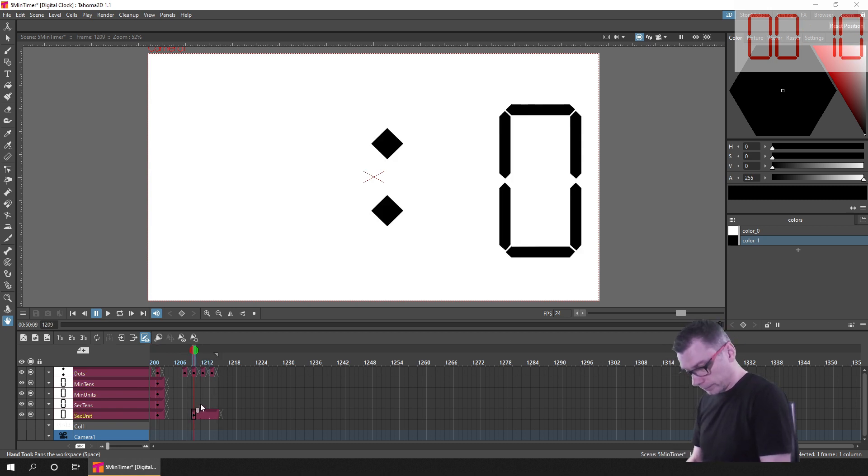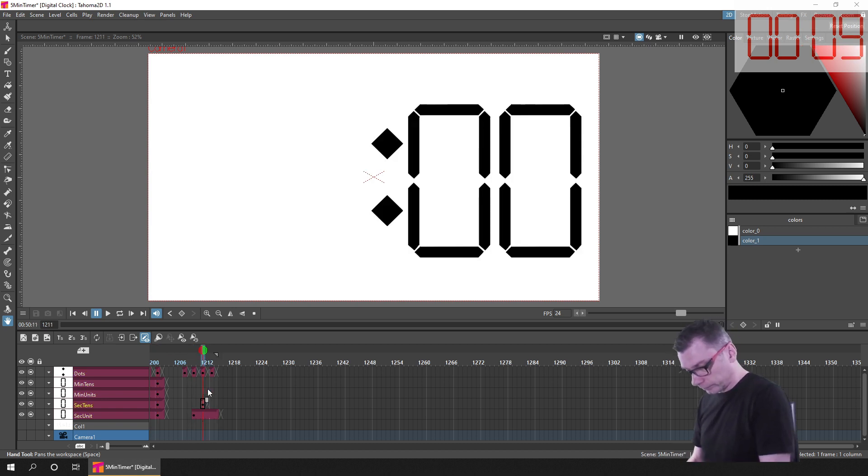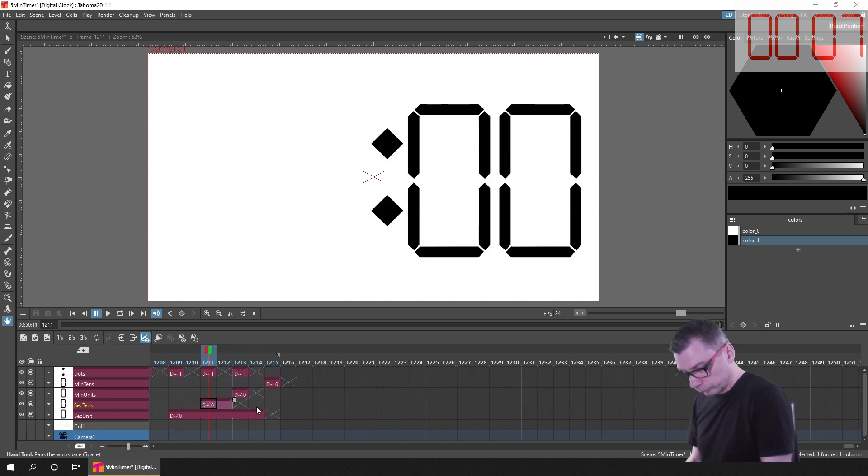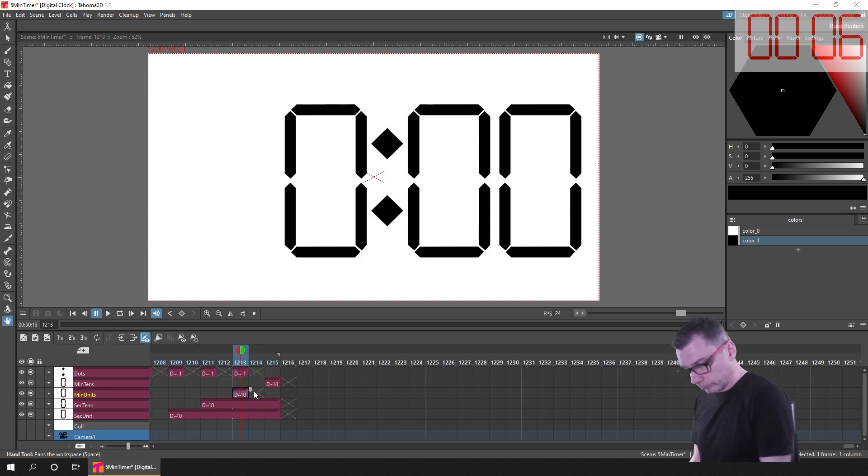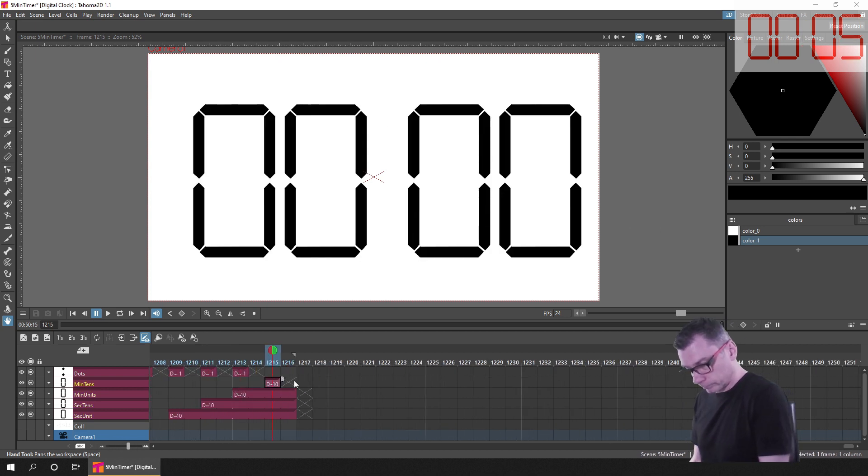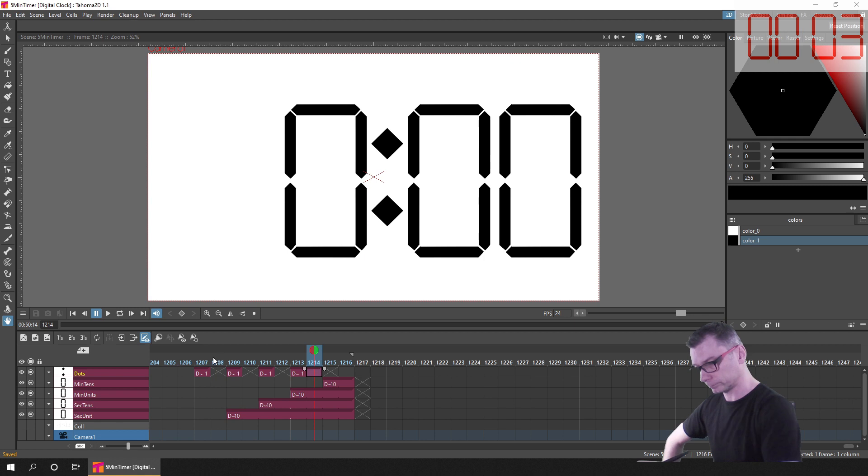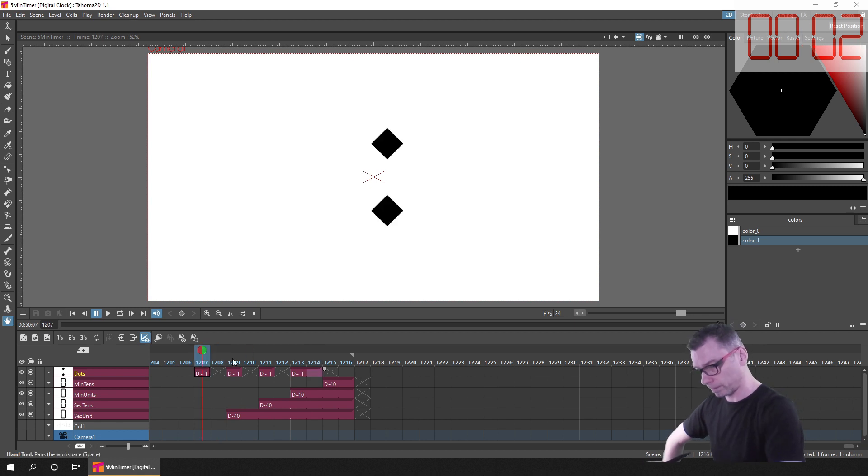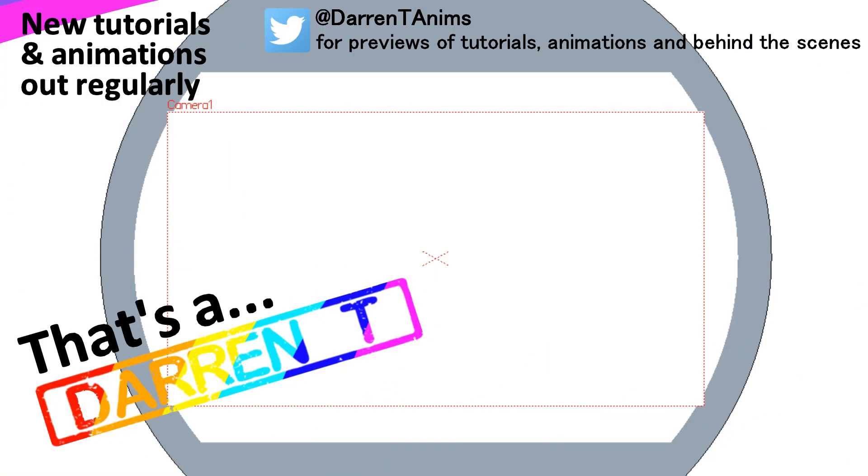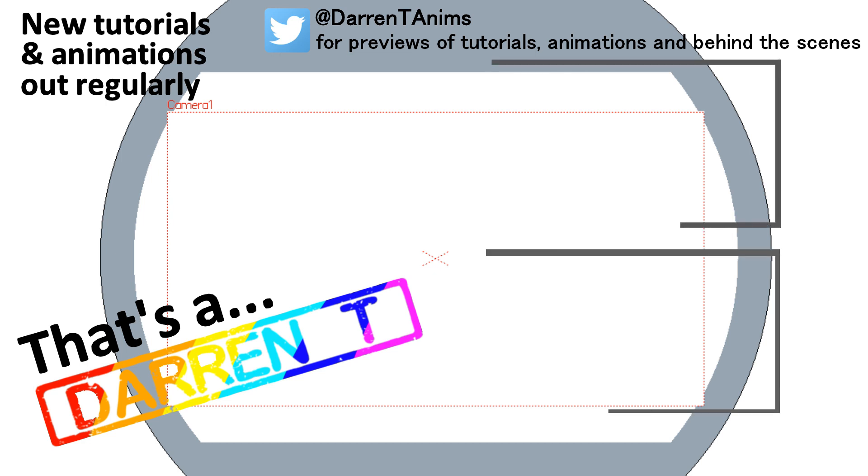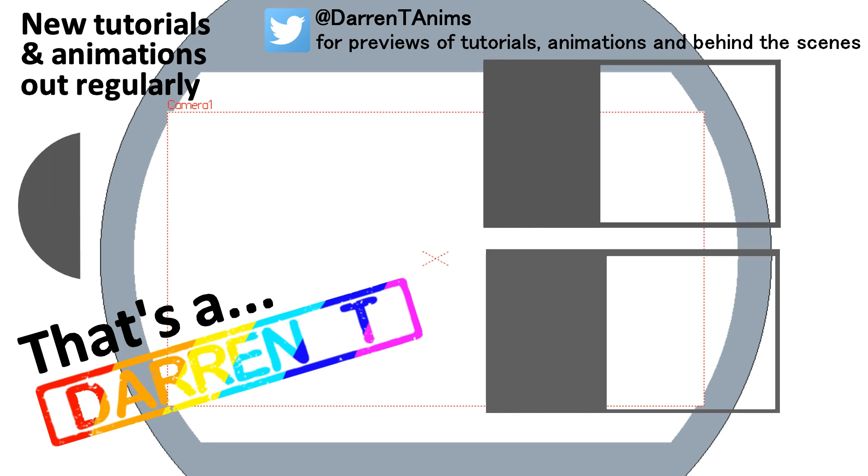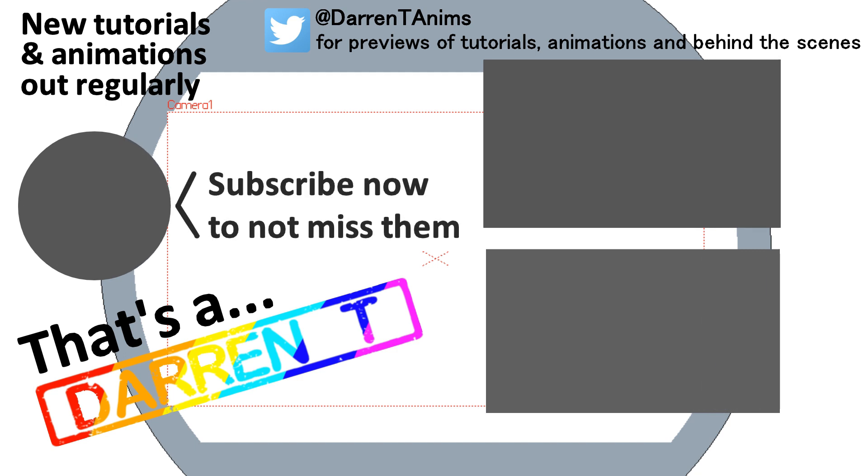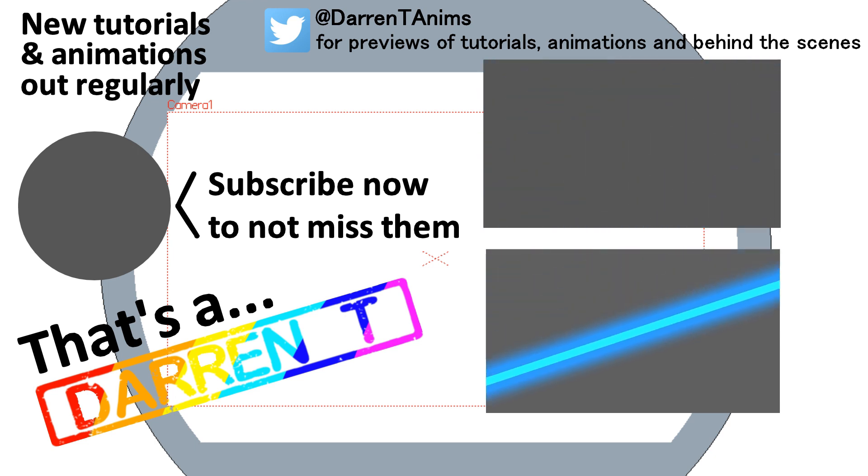In the meantime, I need to get ready for my next live stream, where I'll be doing some more drawing and animating with OpenToons and Tahoma 2D. So I'll see you there, and that's a darren tea. Thank you so much for taking part.